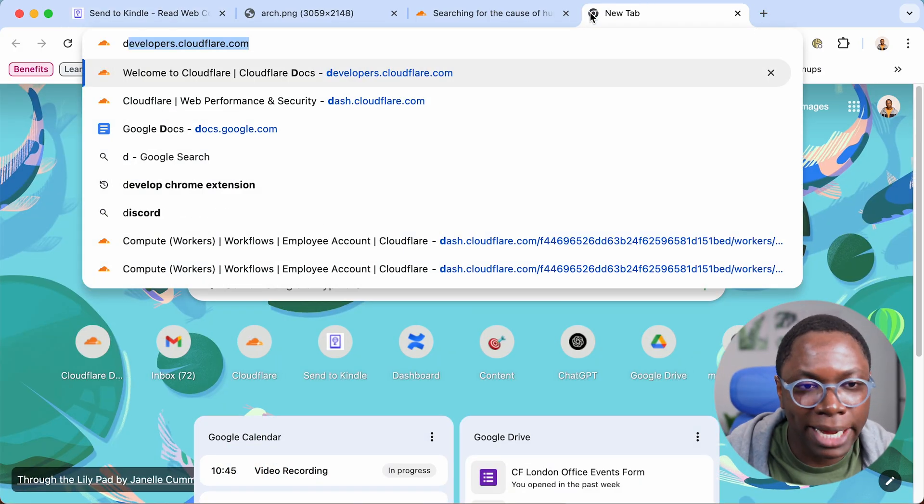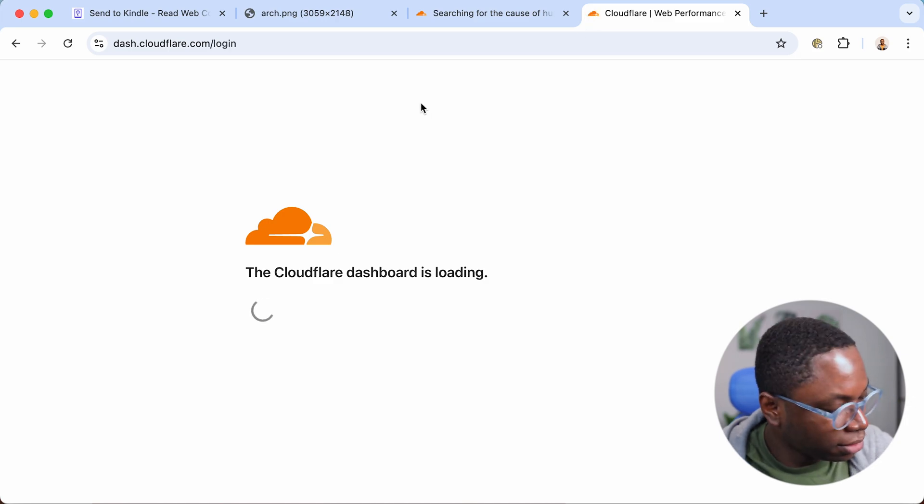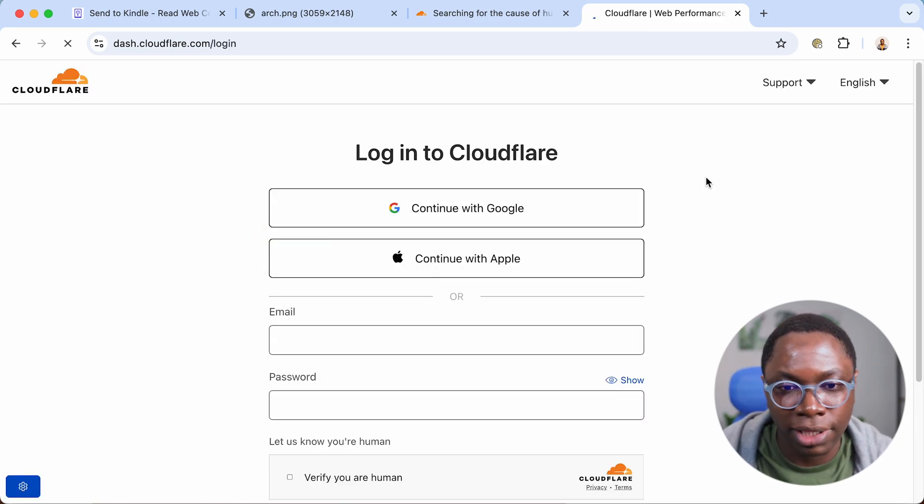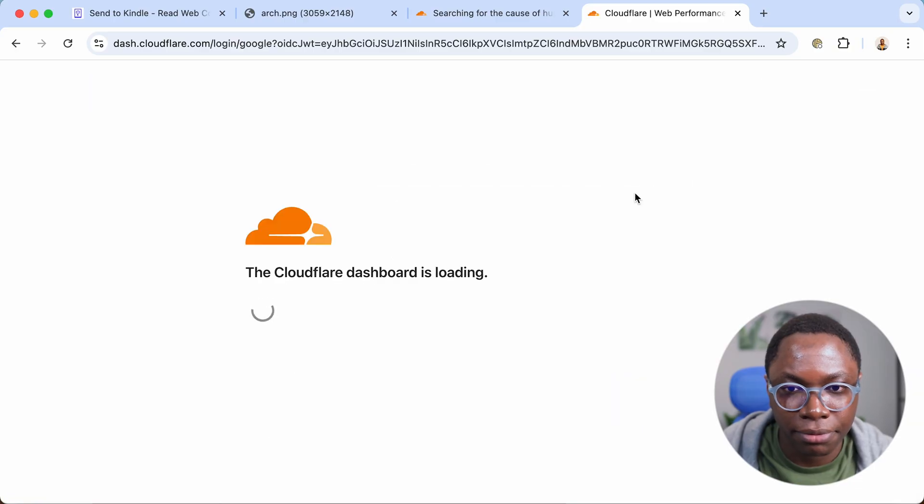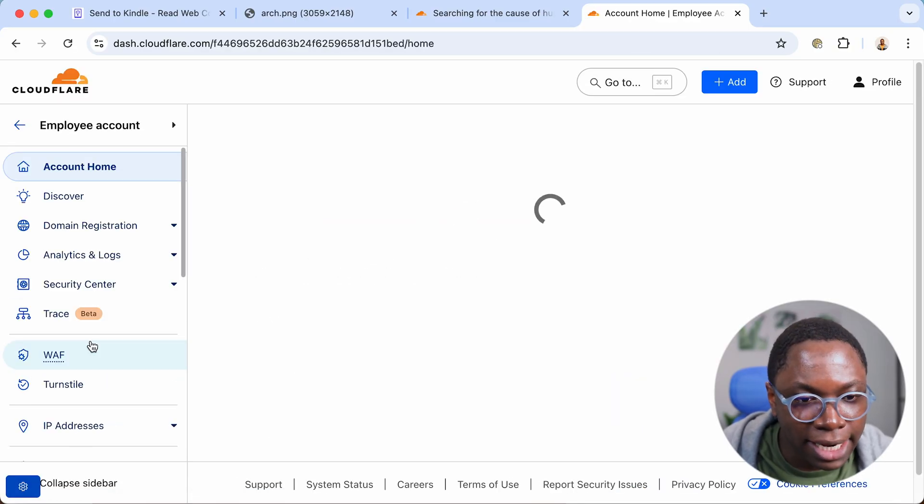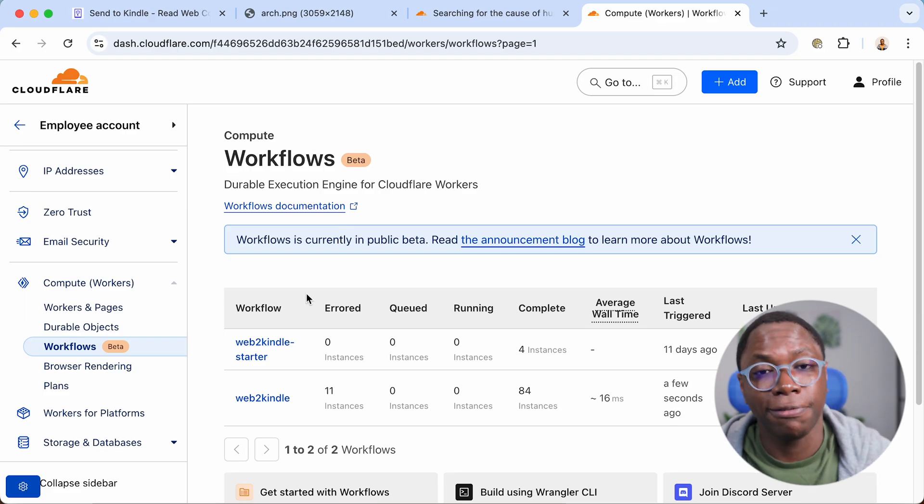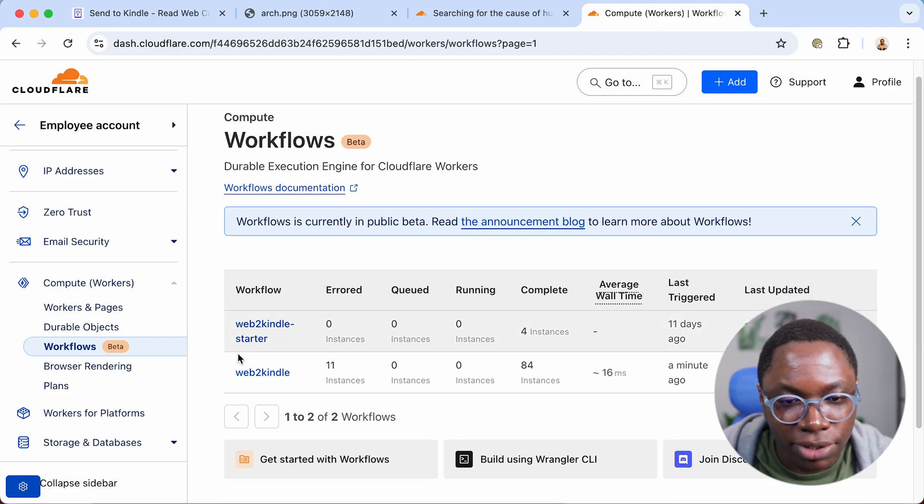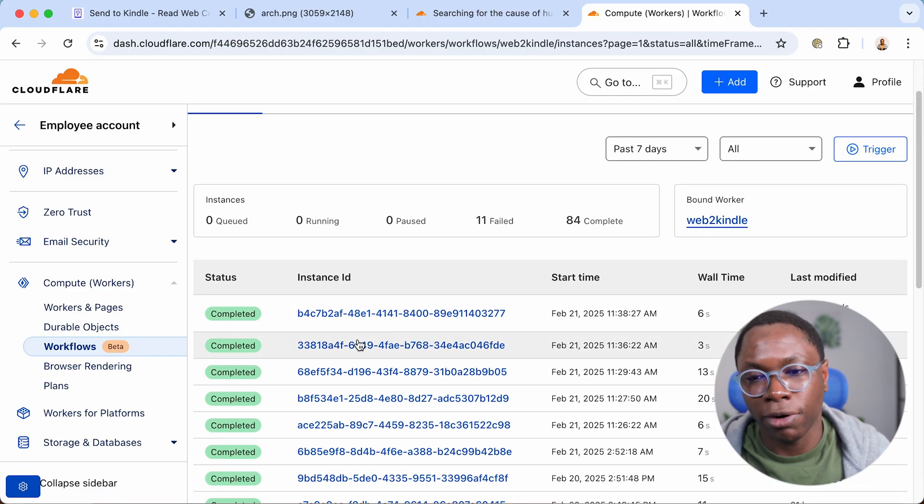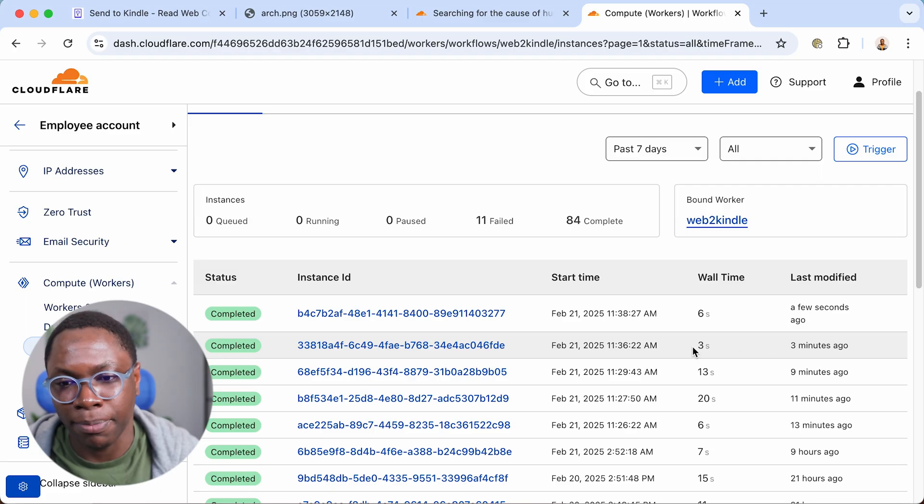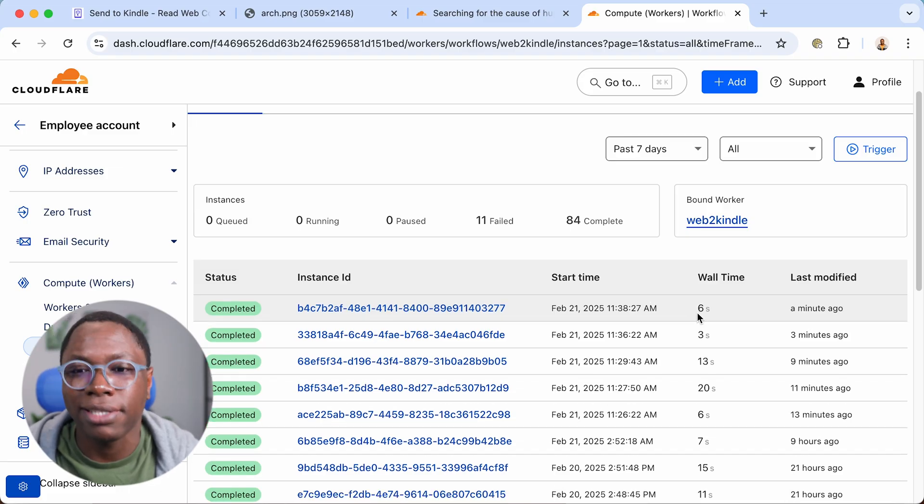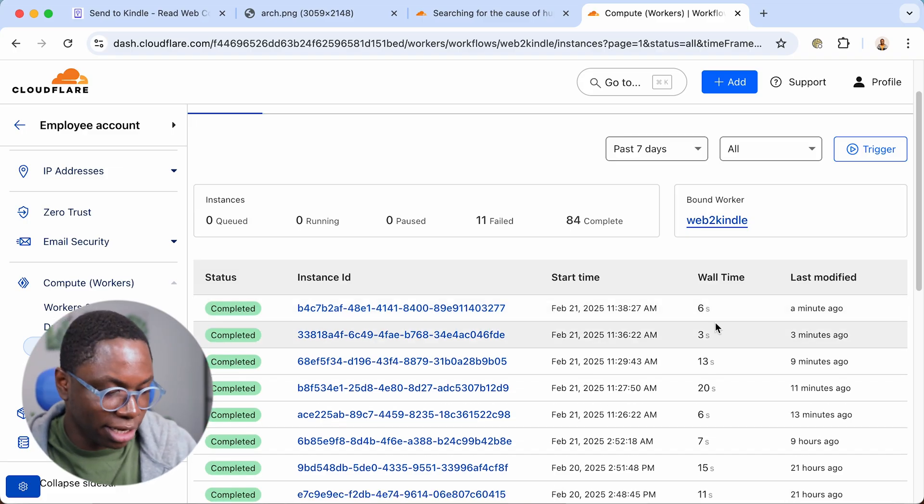So we can give that a sec to get delivered to my Kindle. But I'm just going to show you how fast all of this is. So if I go to my dashboard and I quickly go through the login flow, select my account and I scroll down to the workflow we have for this application. So it's called web to Kindle and I just triggered two workflows. So this was the one I triggered for the Cloudflare blog and this is the one I did for the other article on Cloudflare workers. You can see that this took six seconds to complete and the other took three seconds.